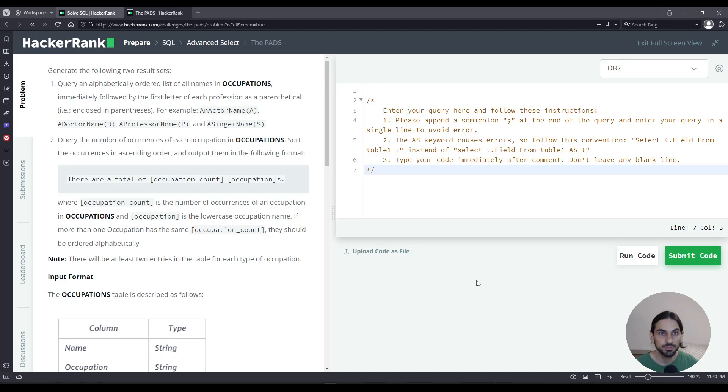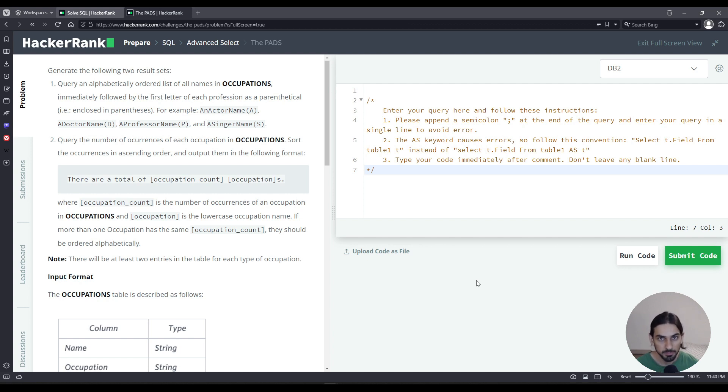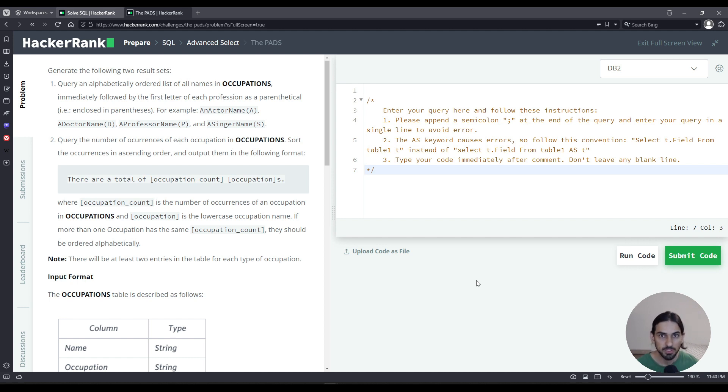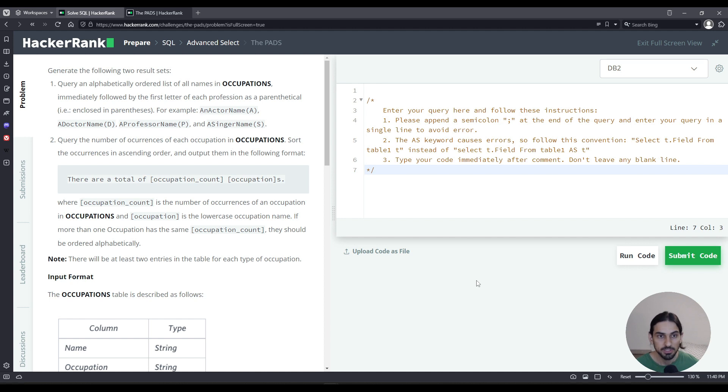Hey everybody, I will do the PADS, an exercise from the section Advanced Select of SQL HackerRank. So this problem is actually very simple, but there's a lot of things going on, a lot of parts. So because it's a big problem with many things we have to solve, whenever we have a big problem, you got to break it down to smaller parts. So let's do it little by little until we get to the final solution.